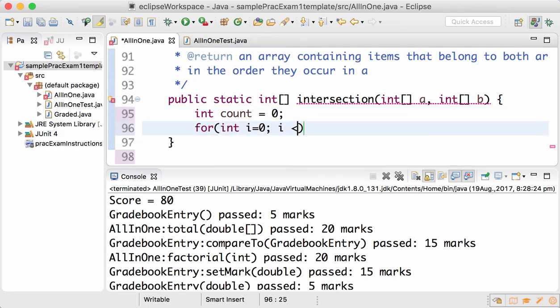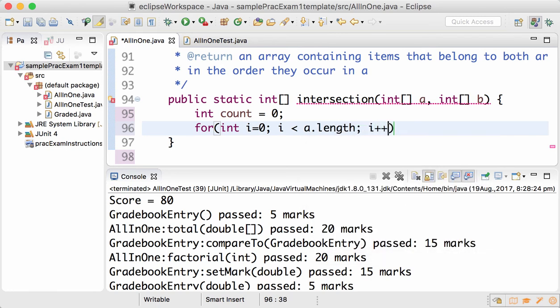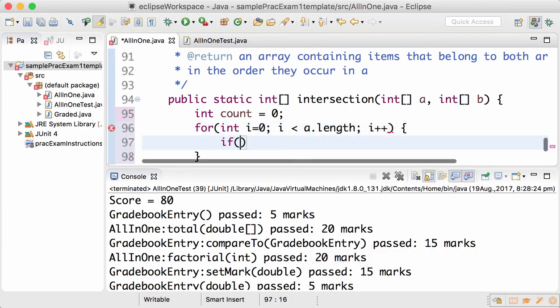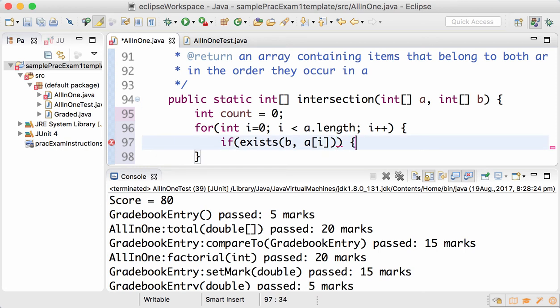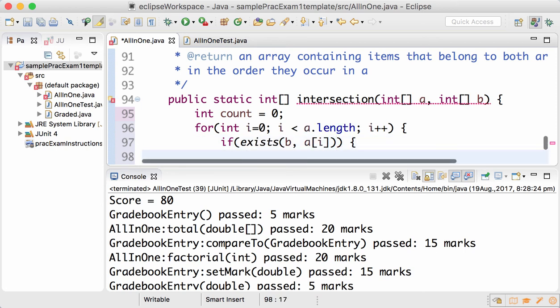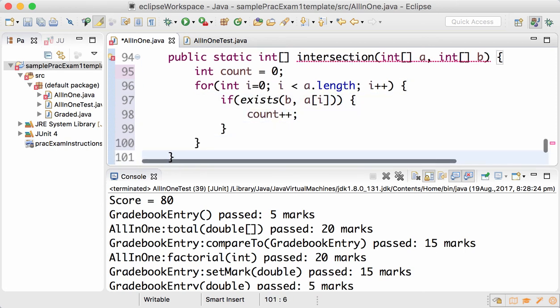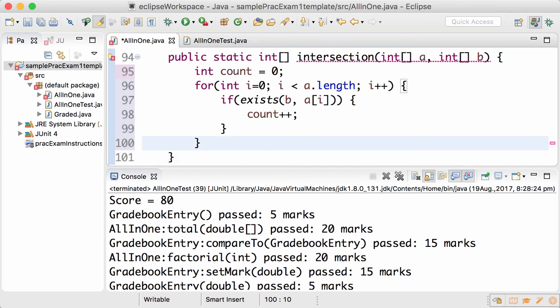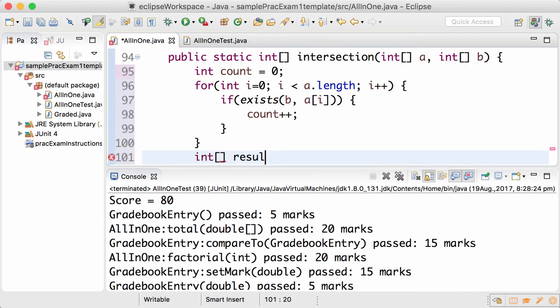I go through each item in a, check if the item a[i] also exists in b. If that's the case, then the count of common items increases by one, which means I now know how many items are in the result.